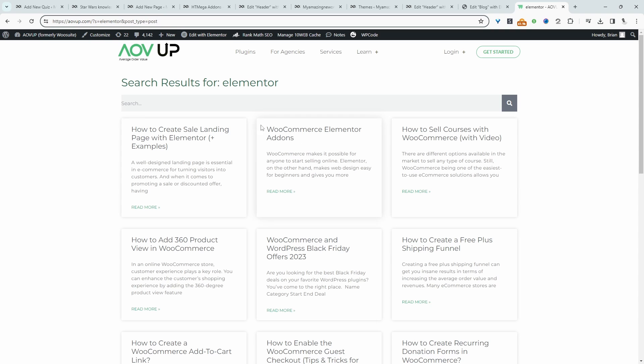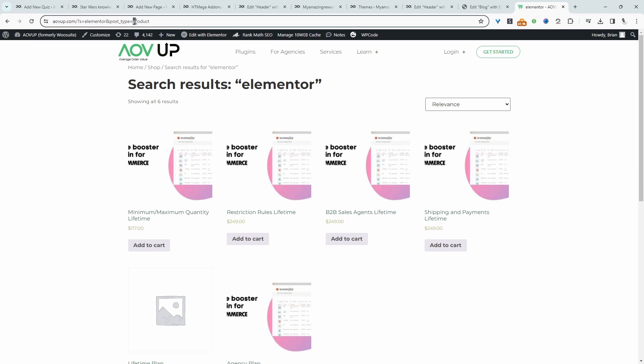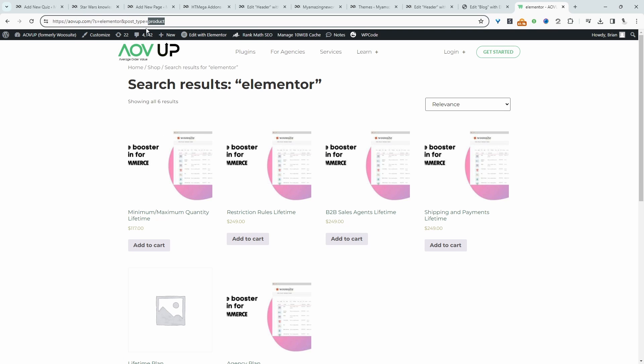If we wanted to limit this to products, let's quickly get the product type. I'm guessing it's just 'product,' but let's double-check this. As you can see, that's working fine. I'll just change the post type here to 'product.'